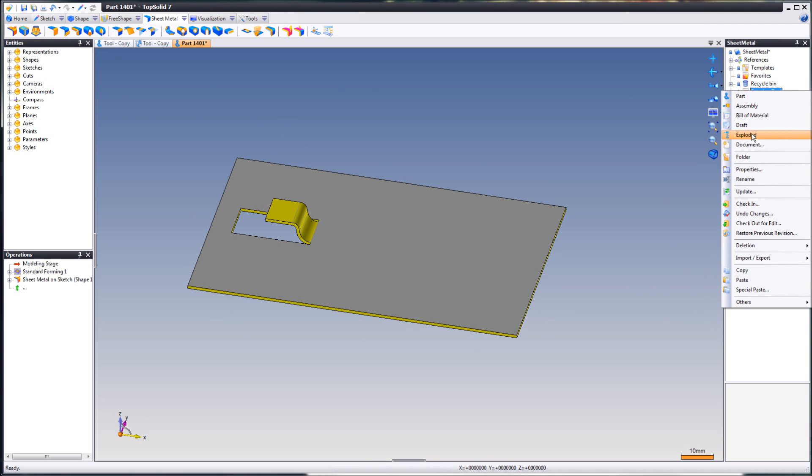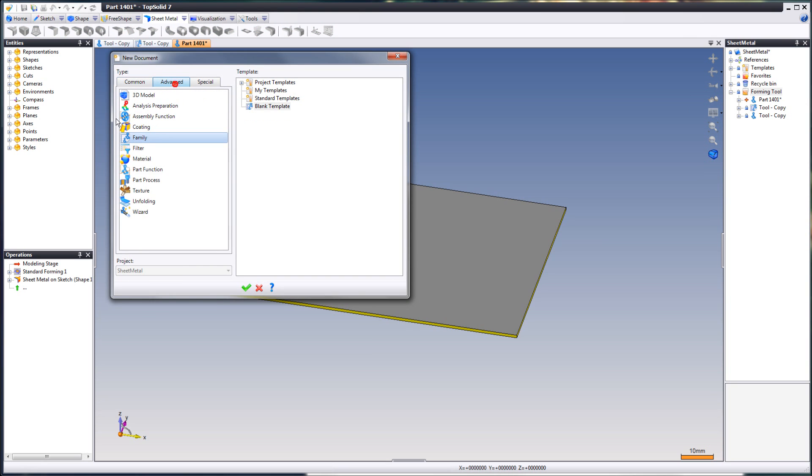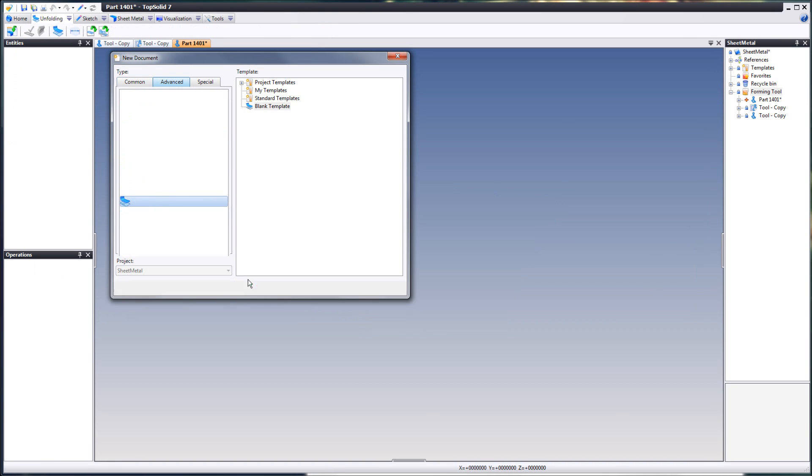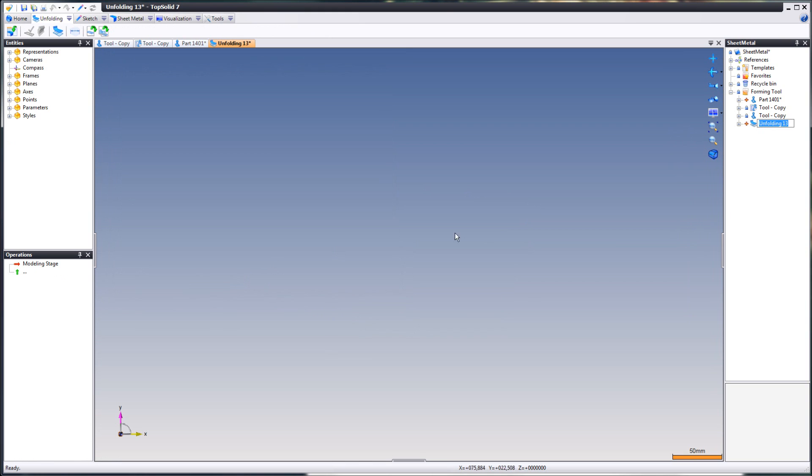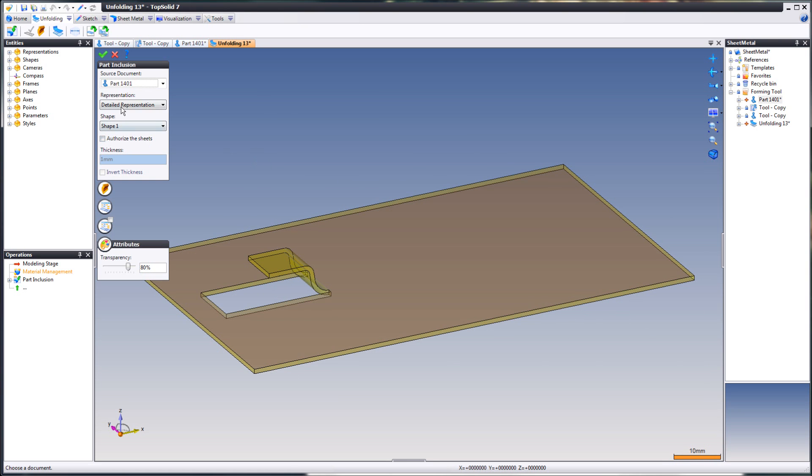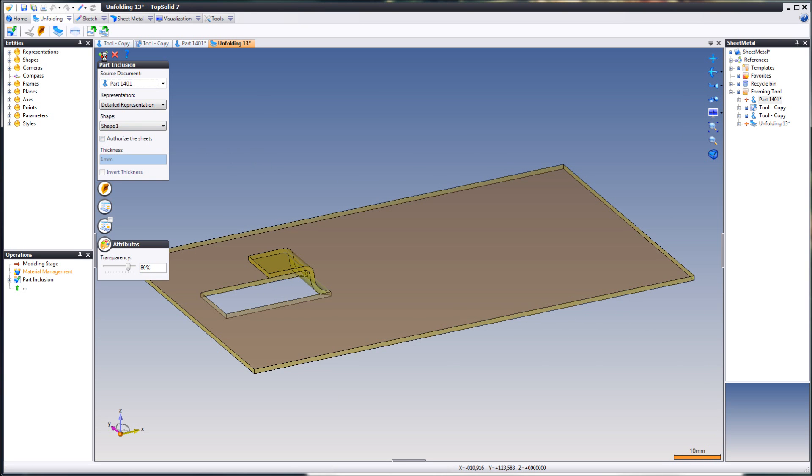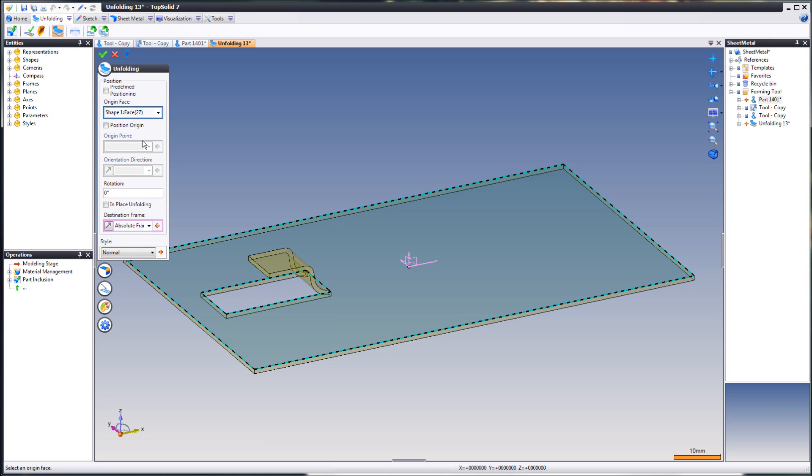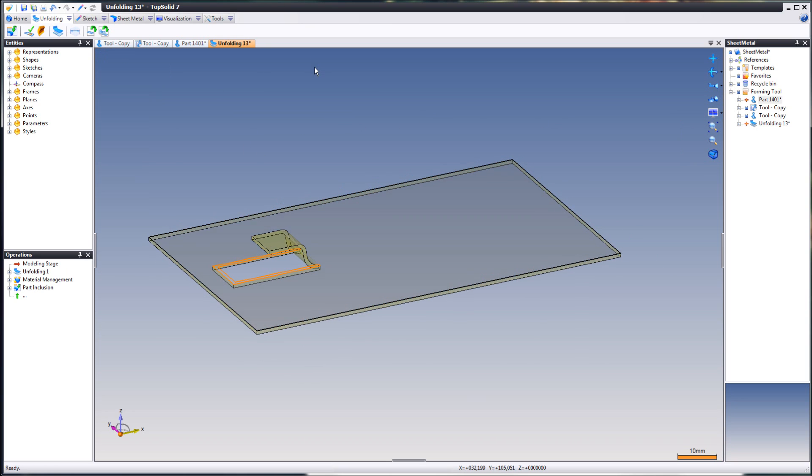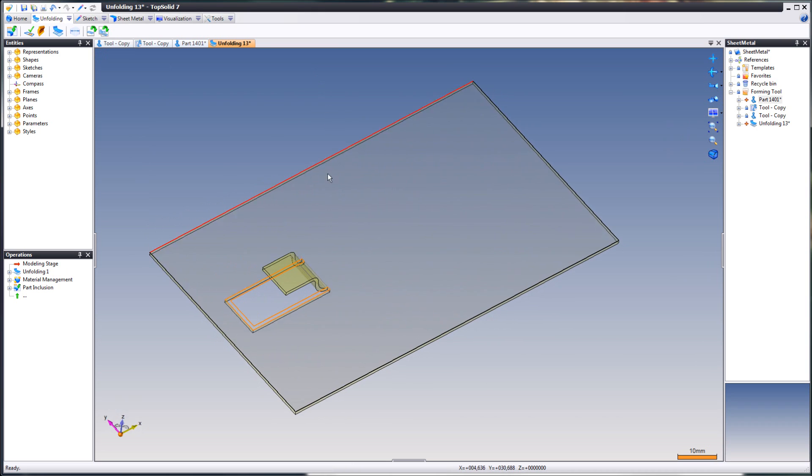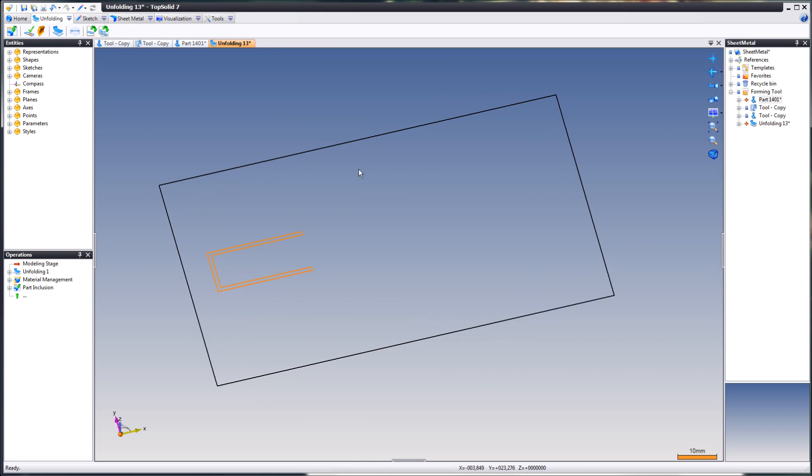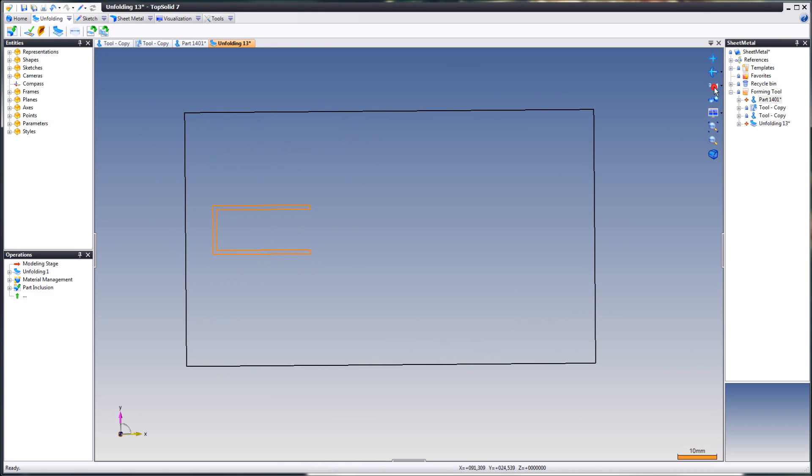Let's create the unfolding document. Just drag your sheet metal part in the unfolding document. Like that. Click OK. Up here you will find unfolding. Choose in place. Click OK. And we're going to hide this like that. And here's your unfolding. Nice, huh?